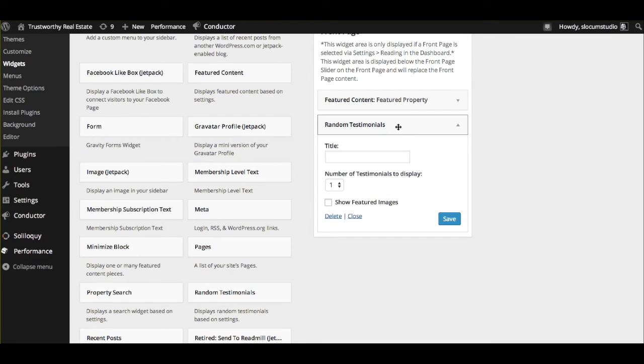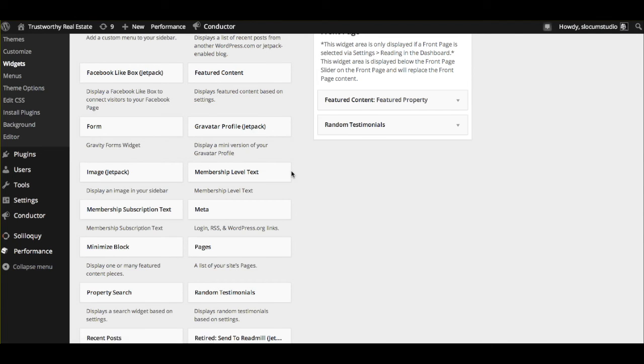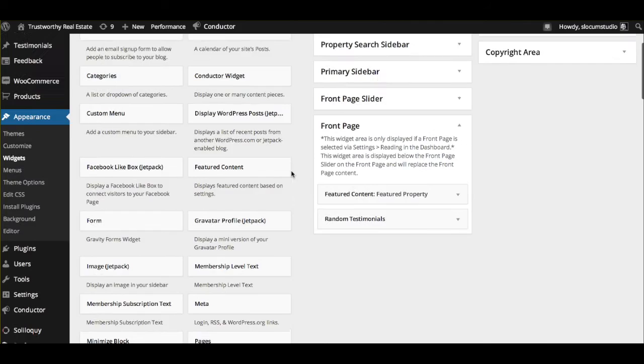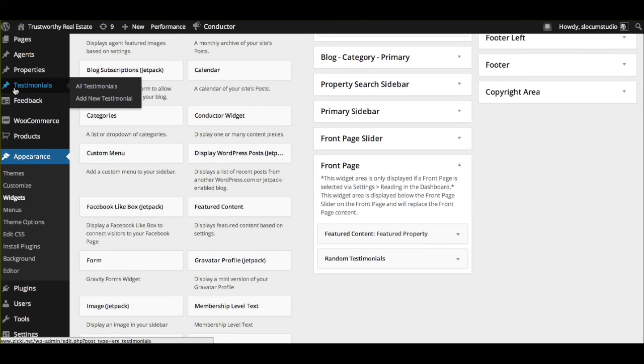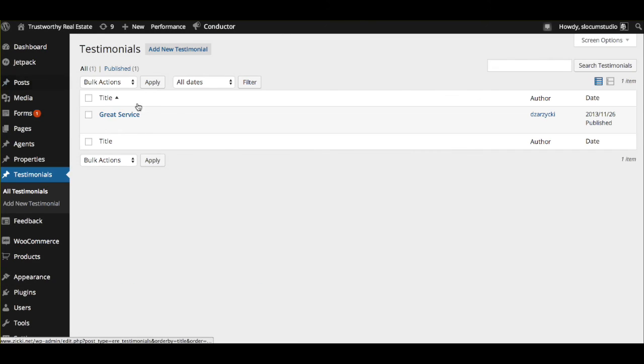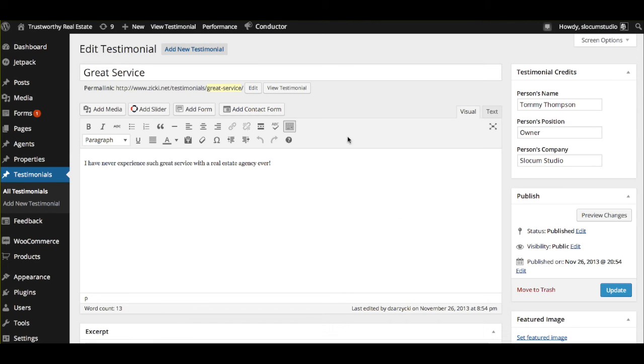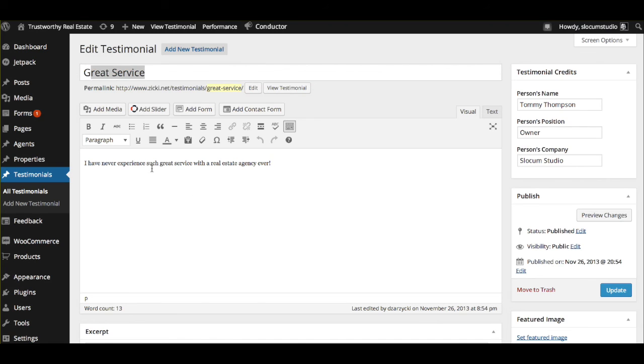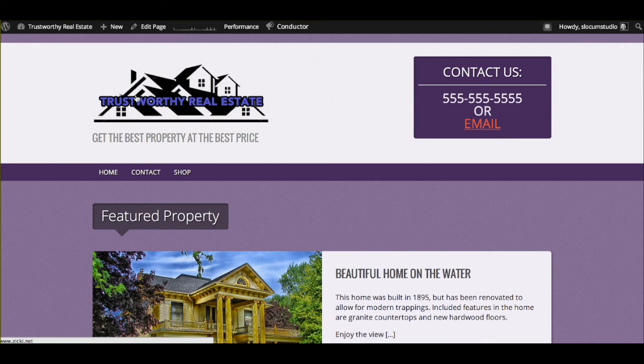We also have a random testimonials widget, which allows you to put in random testimonials here and it will display a testimonial from your list of testimonials. So you can go to the testimonials section or custom post type and create testimonials just like you'd create any other content. In the testimonials section, we have the name, the headline of the testimonial, the short testimonial and the content, and then some specific testimonial credits. So there you have it.